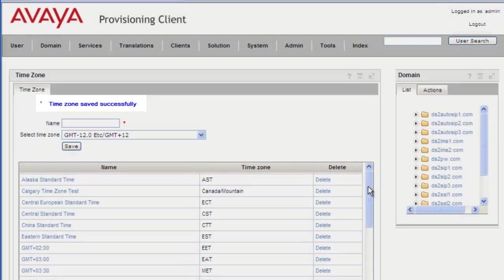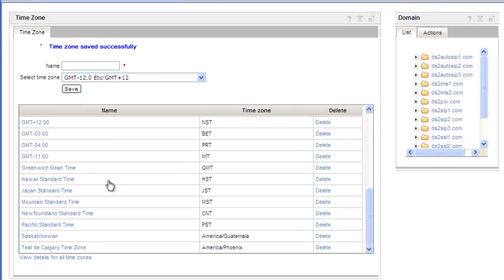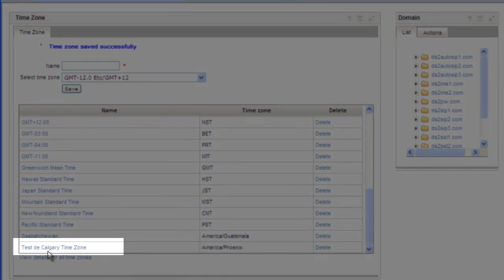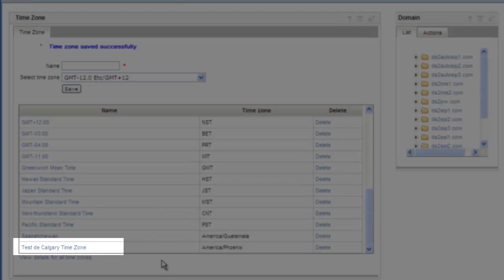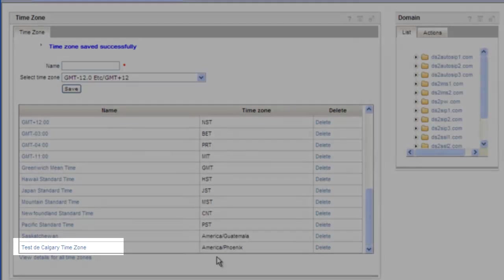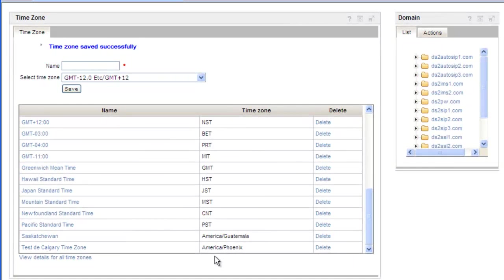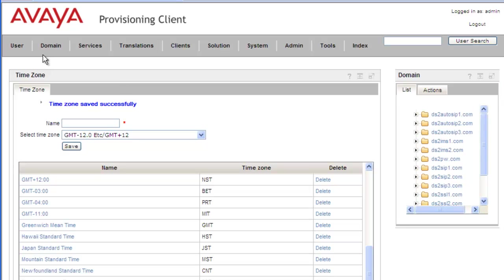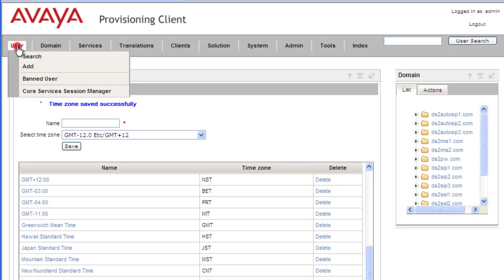And if we just scroll down, we can see that our French Calgary time zone was added to the list. And the next thing we're going to do is we'll have to add one of these time zones to a user. So we'll just scroll back up here to the top and click on Users, Search.